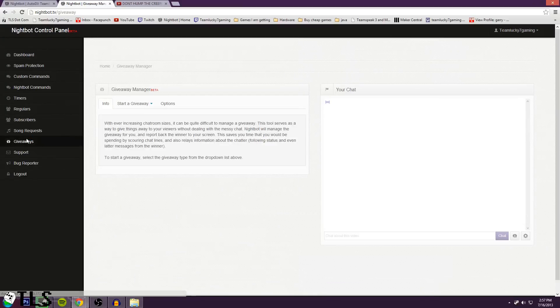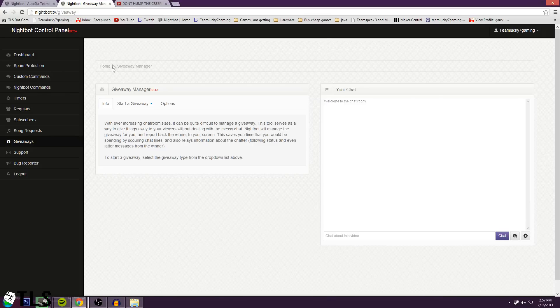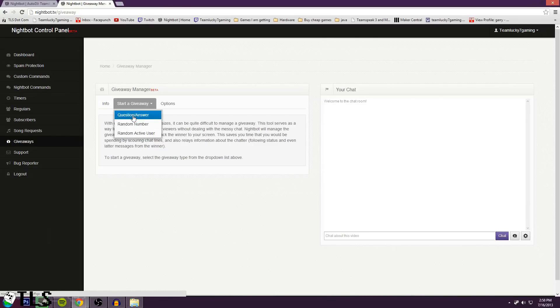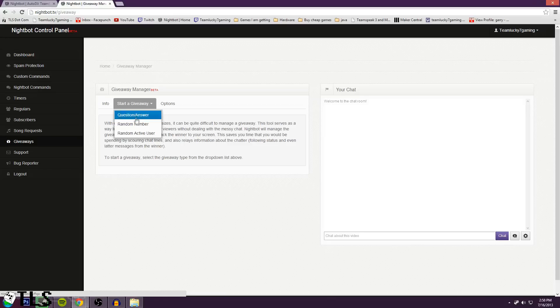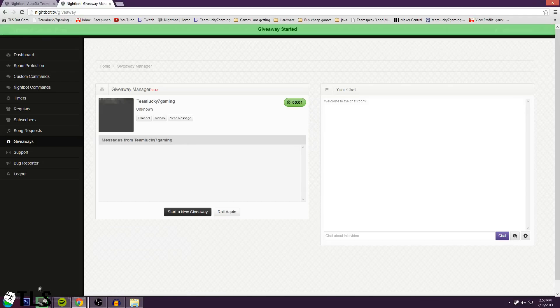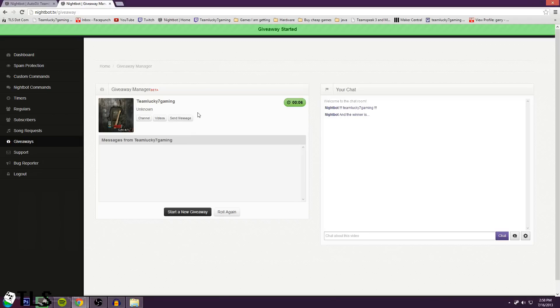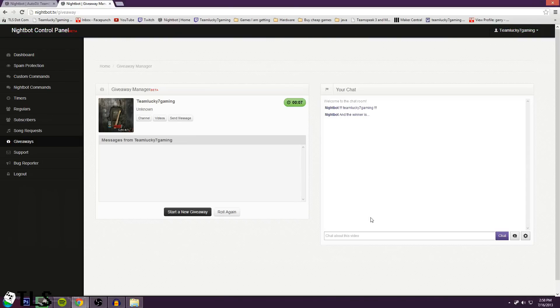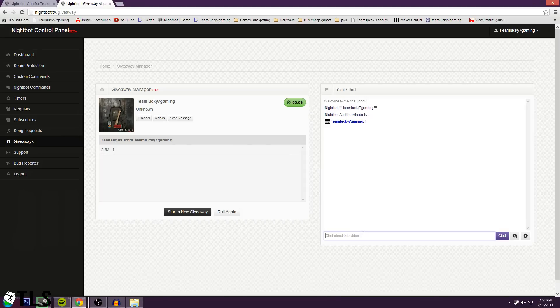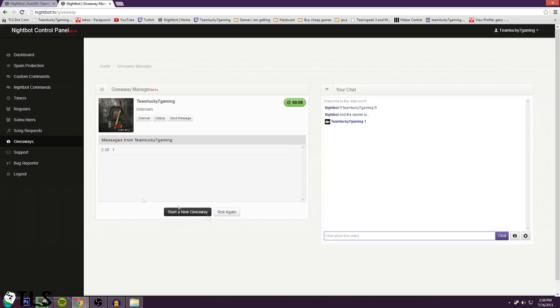And then, giveaways. Now, if you've seen the Google Chrome add-on, there's an actual giveaway add-on that I have for my chat. I use that because I prefer it over this. But if you really wanted to start a giveaway, you can make a question, a random number, random active user. That's what a lot of people would do - start giveaway. And look, there you go. TeamWonkey7 game is the winner. Nightbot'll announce it. And then, as soon as he says something, it's updated in real time and it'll pop up right there. It's a really nice thing. You just hit channel, go to their channel or send message, whatever. You can send them a message saying they won, and then you can roll again.